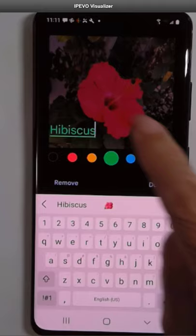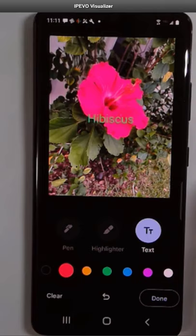Then you tap anywhere outside of the word to signal that you're done typing. And now you can move it around anywhere you want.